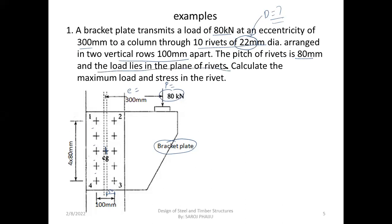Load lies in the plane of rivets — rivets in the joint plane. The question is about what type of eccentric joint this is — whether the load is in the same plane or a different plane. We look at the maximum load, and when the eccentric load is applied, we find F max and maximum stress.